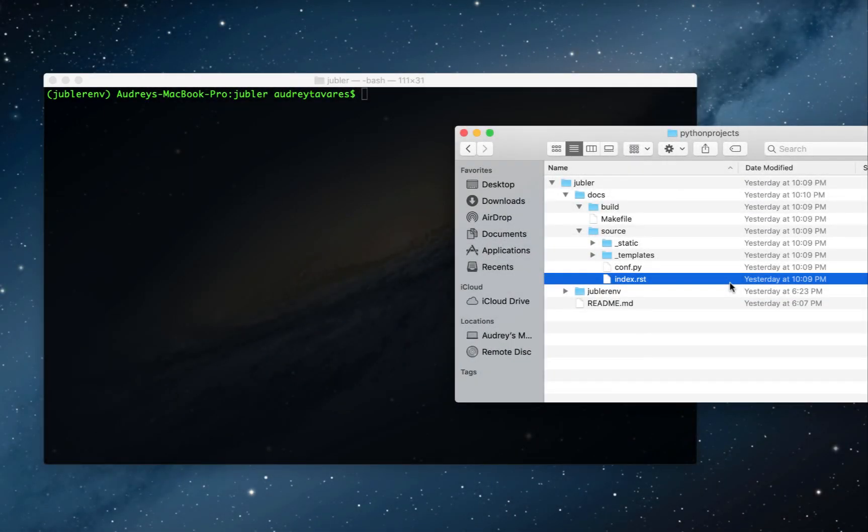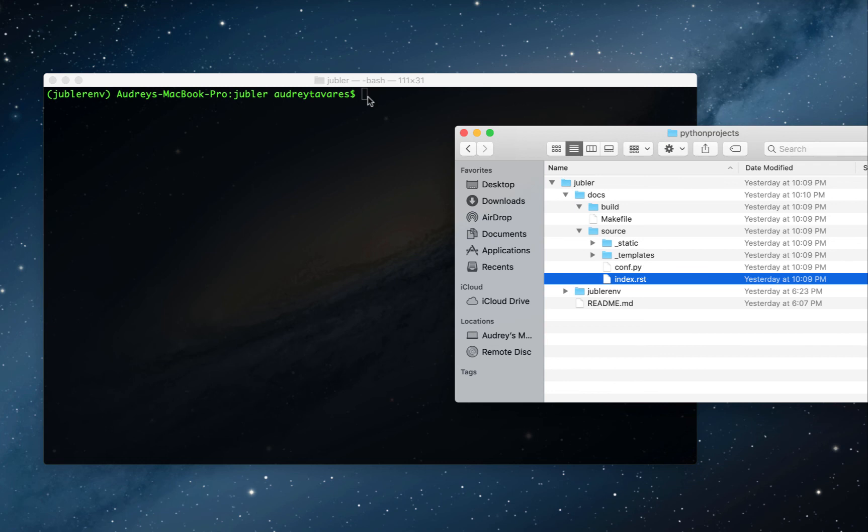In the last video, we installed Sphinx, which generated all these files for us. In this video, we're going to start working on the index file. You can use any text editor of your choice to open up this file. I'm going to show you how to do it in the command line. Make sure your virtual environment is active—always a good idea when you're working on your project.